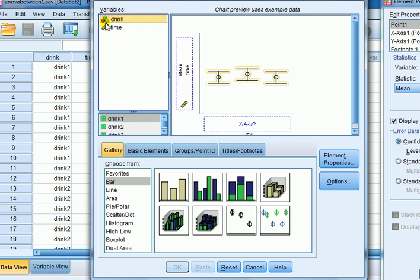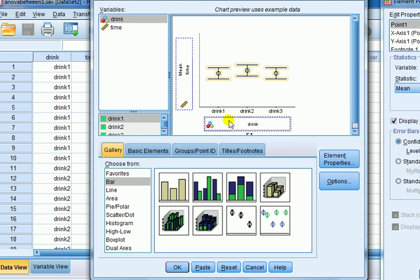You can see how the picture now is changed to these three circles to represent its categorical. Drag drink now into the x-axis. Just to say that you could try this as well without changing the drink and you'll see what the difference is.